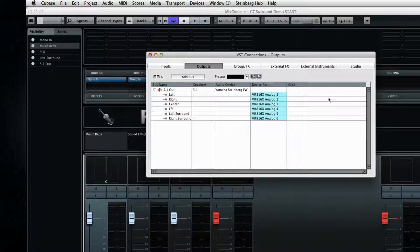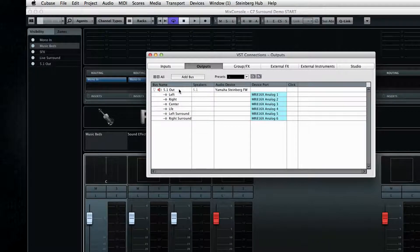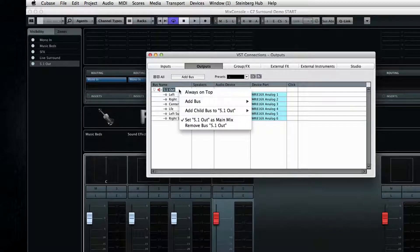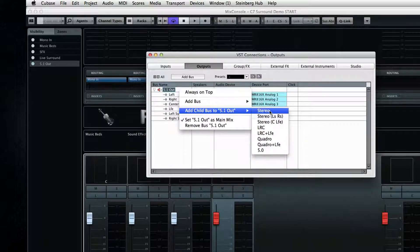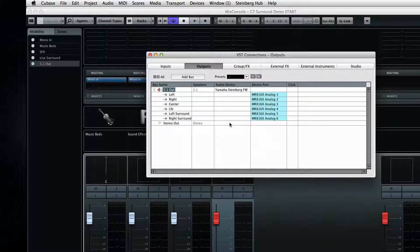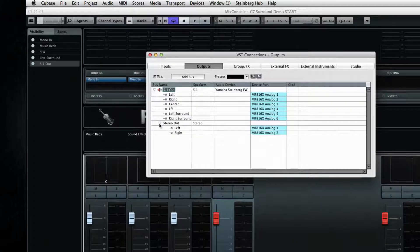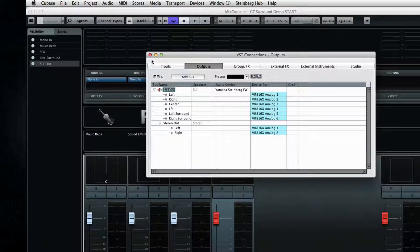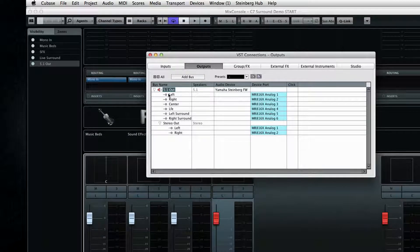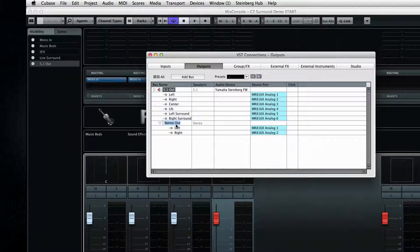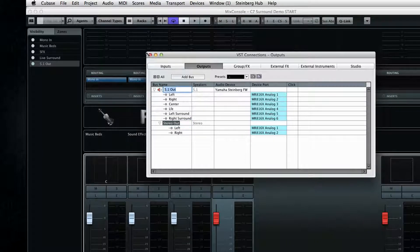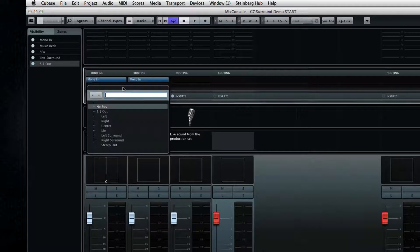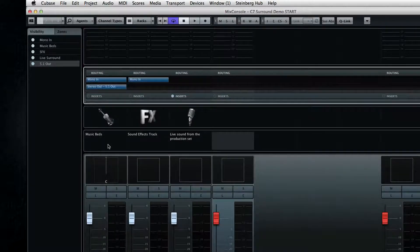To do this let's set up what's called a child bus. Right click on the 5.1 out and select add child bus and then a stereo configuration. If you twirl open the child bus you can see it automatically routed to outputs 1 and 2 which carry the stereo mix. Now the point of this is that we have the option to route tracks to the overall 5.1 bus or just to the stereo child bus within it. For example if I open the routing here for the stereo track called music beds I can send it directly to the child bus and leave it out of the surround equation altogether.